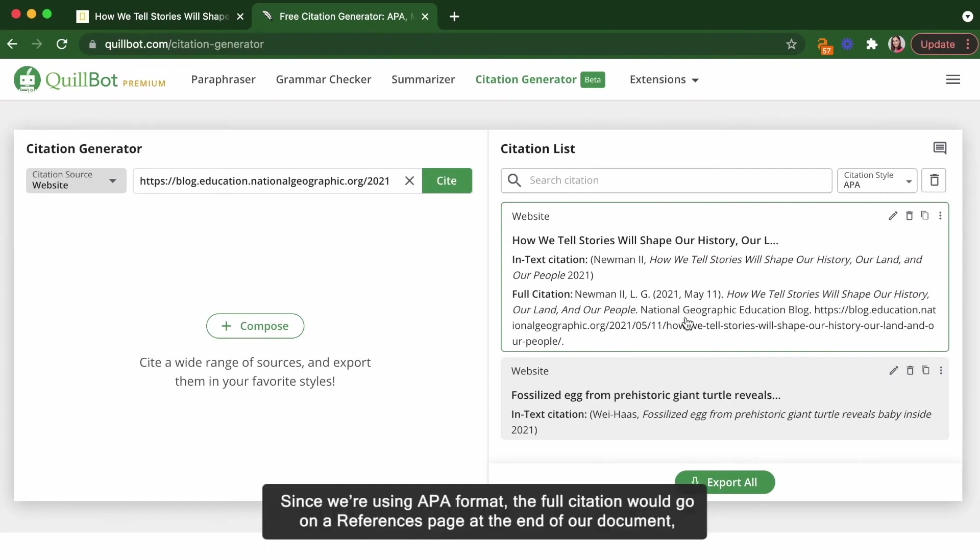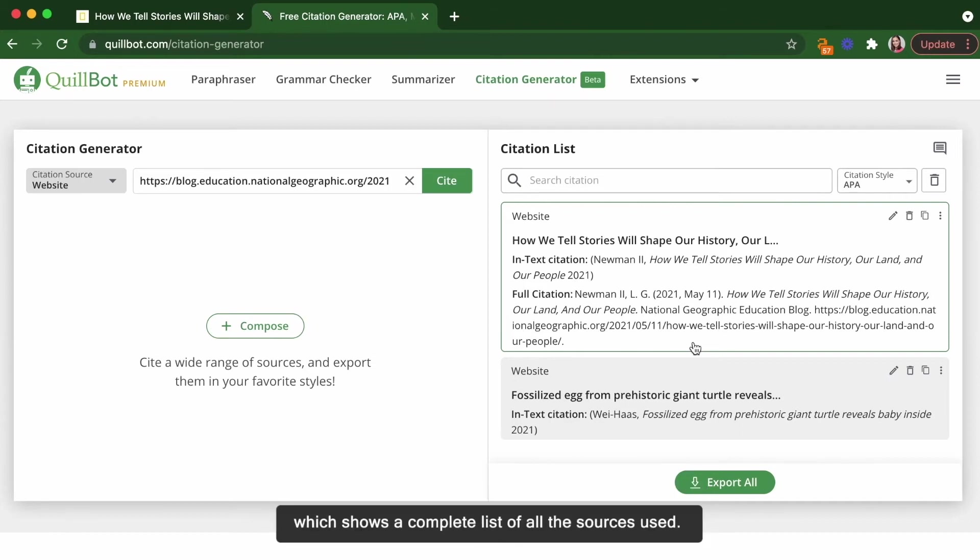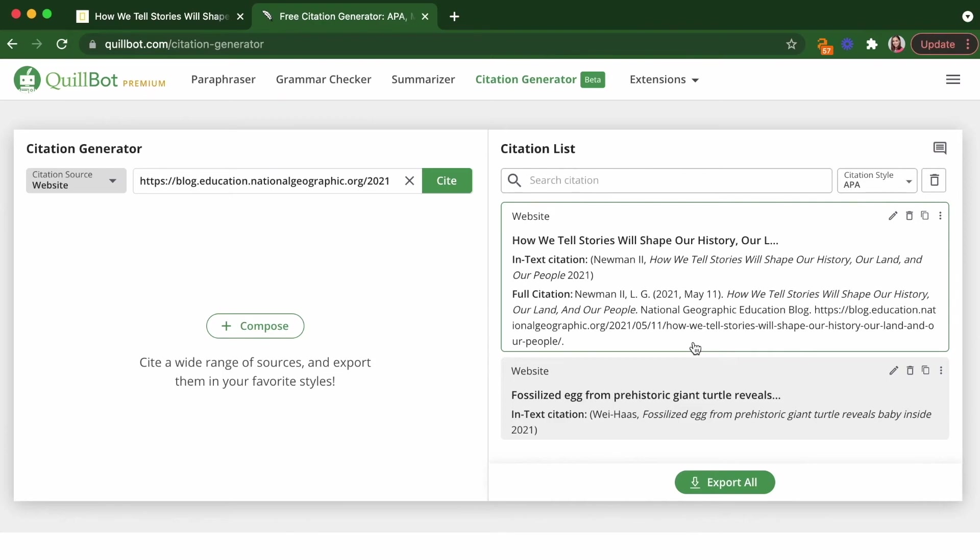Since we're using APA format, the full citation would go on a references page at the end of our document, which shows a complete list of the sources used.